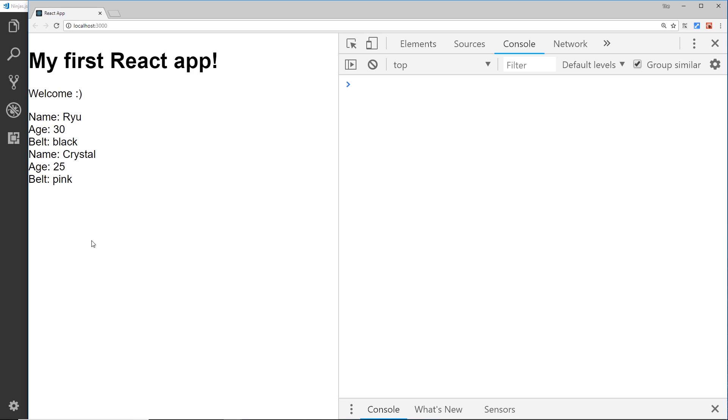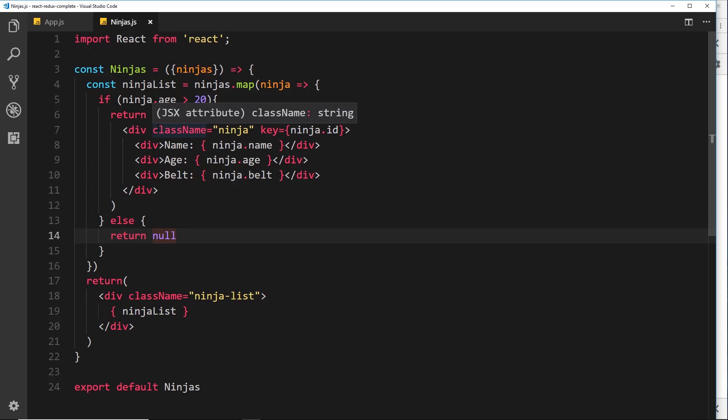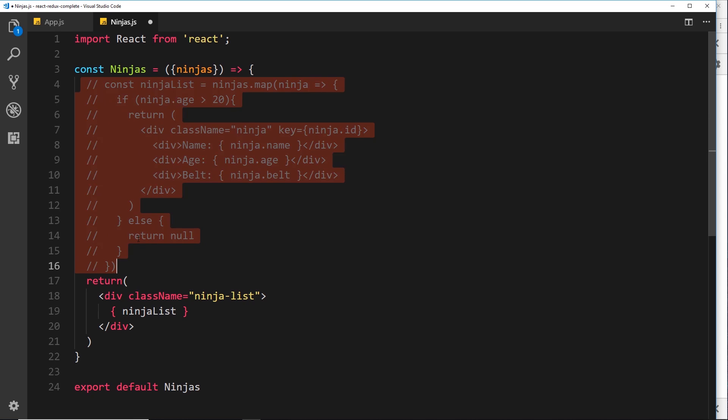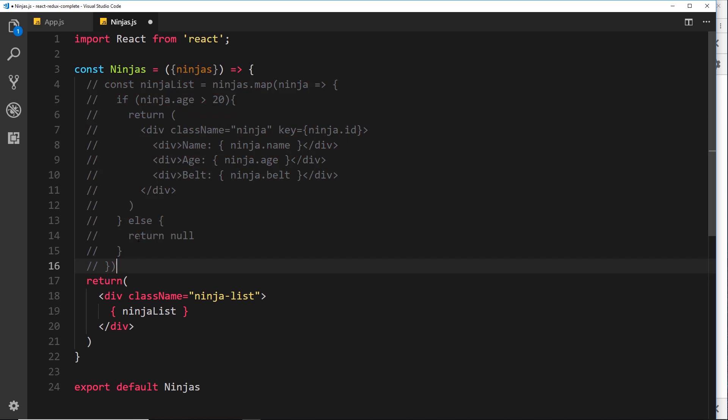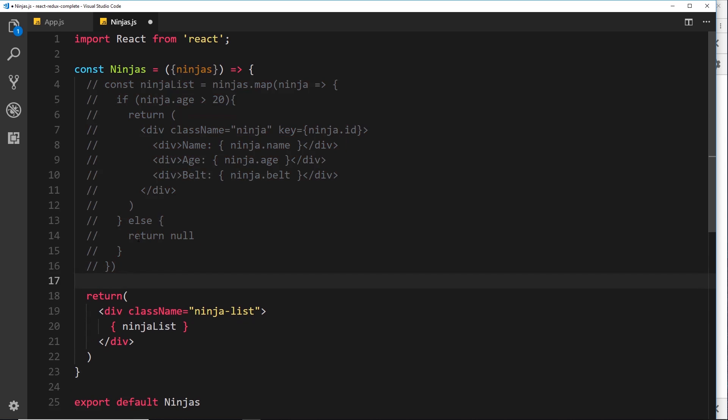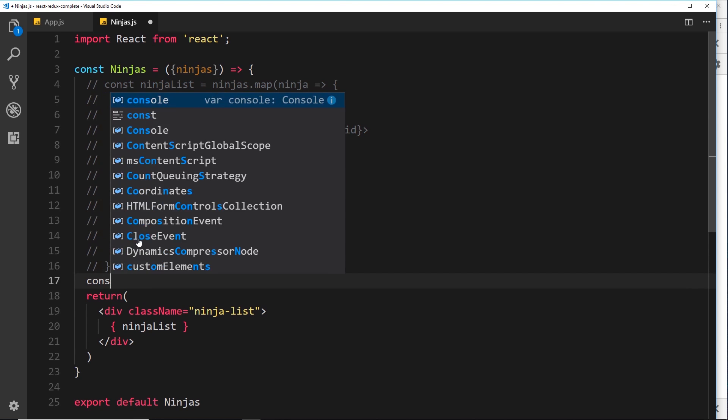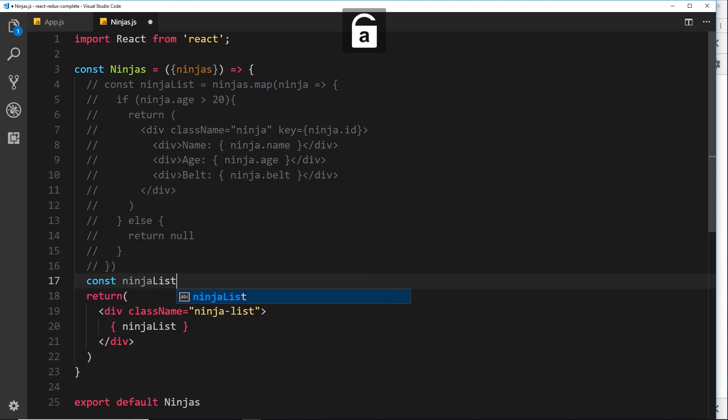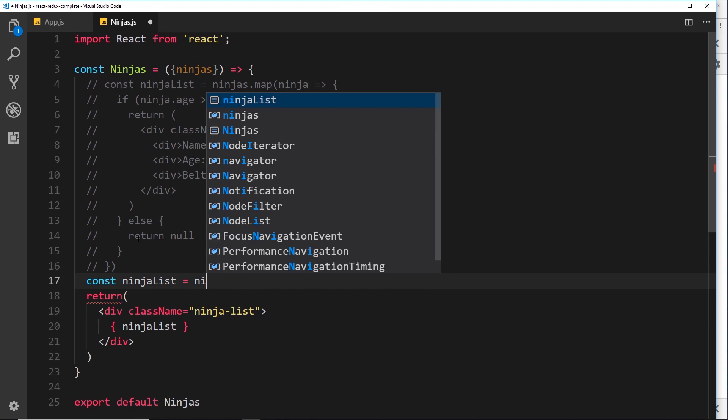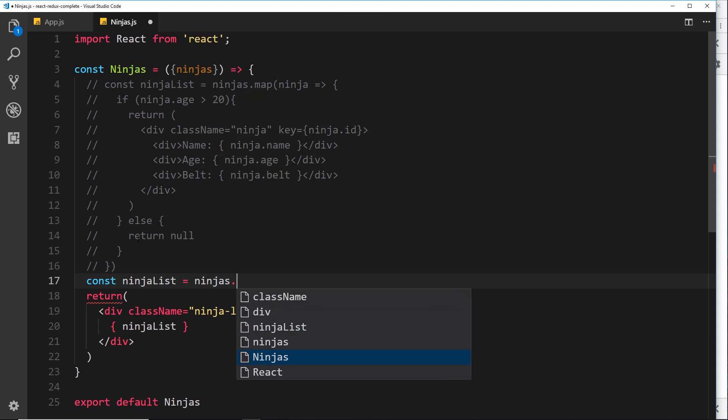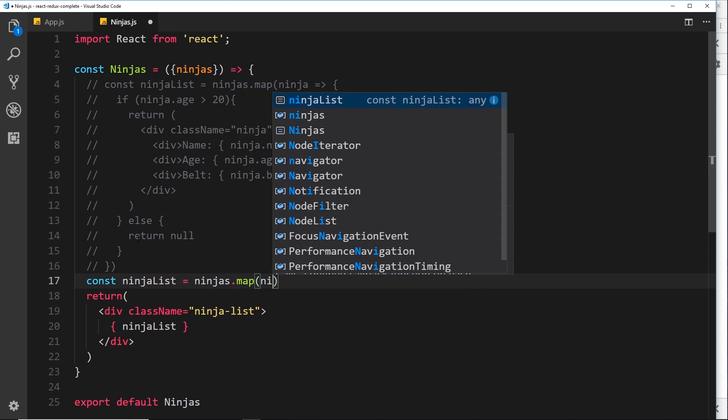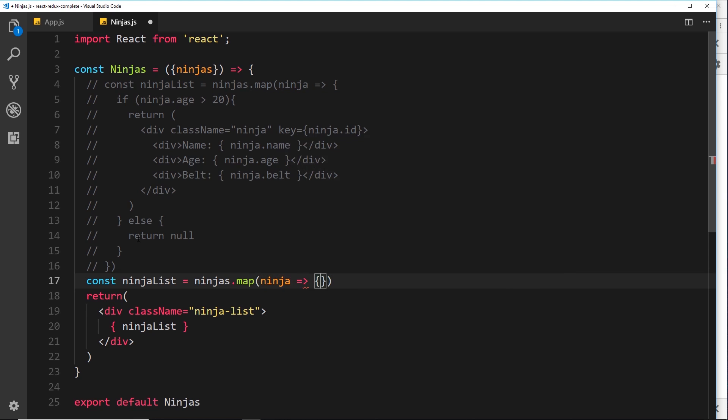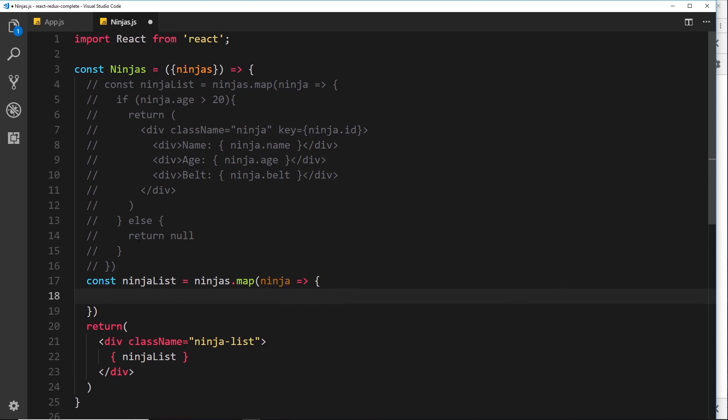Now the other way to conditionally output something is by using the ternary operator in JavaScript. So I'm going to show you that now. So what I'll do is just comment this stuff out right here, like so. And I'll come under that. And this time we'll say const ninja list is again going to be equal to ninjas.map. And we're going to take our ninja each time around, pass that through into the arrow function.